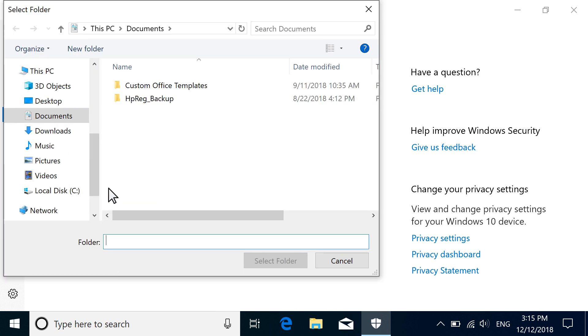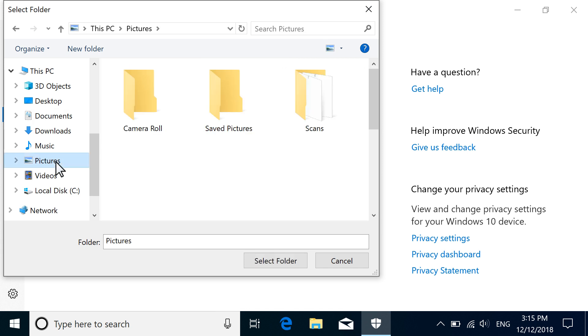For files or folders, navigate to and select the files or folders to exclude, and then select Open or Select Folder.